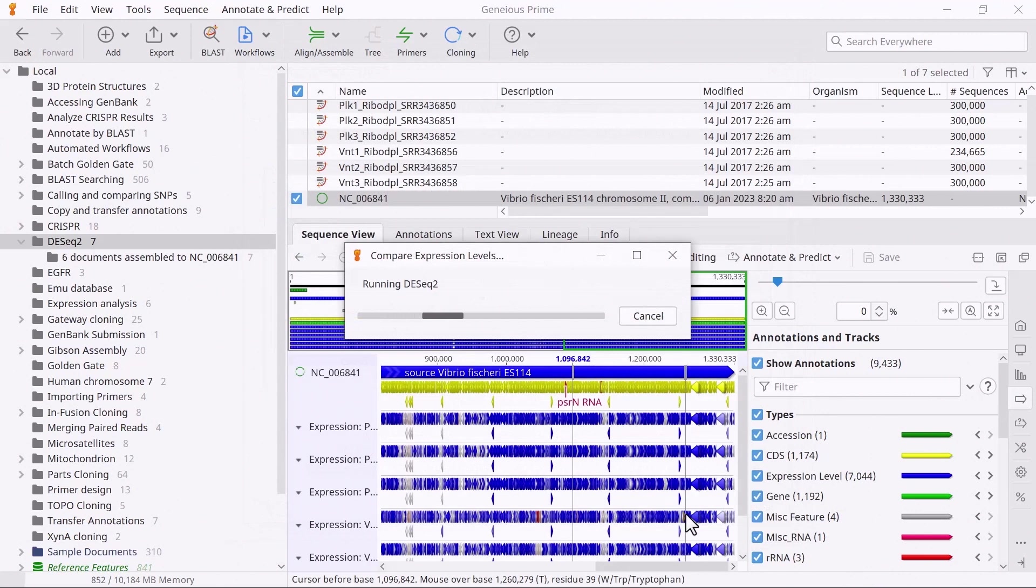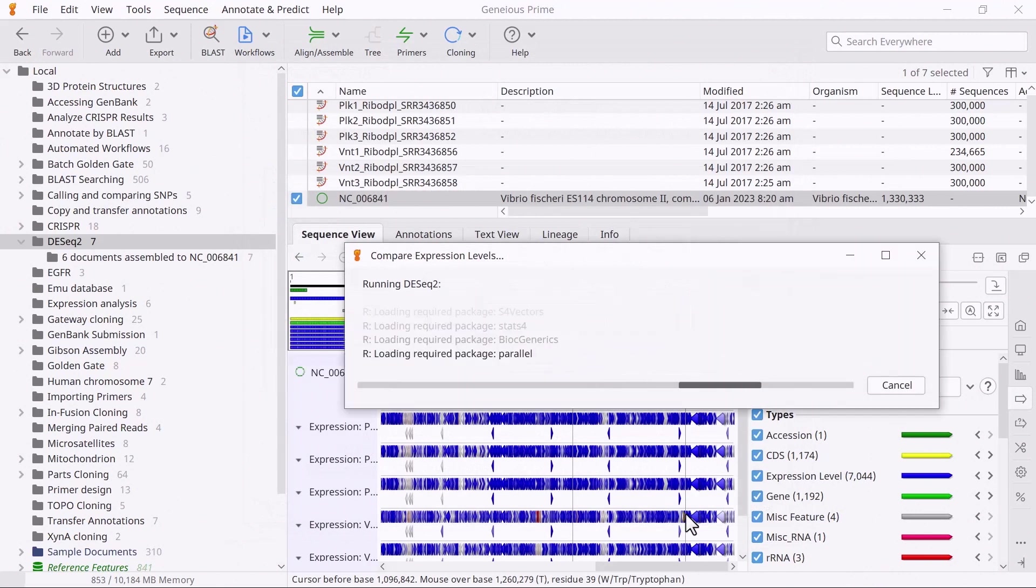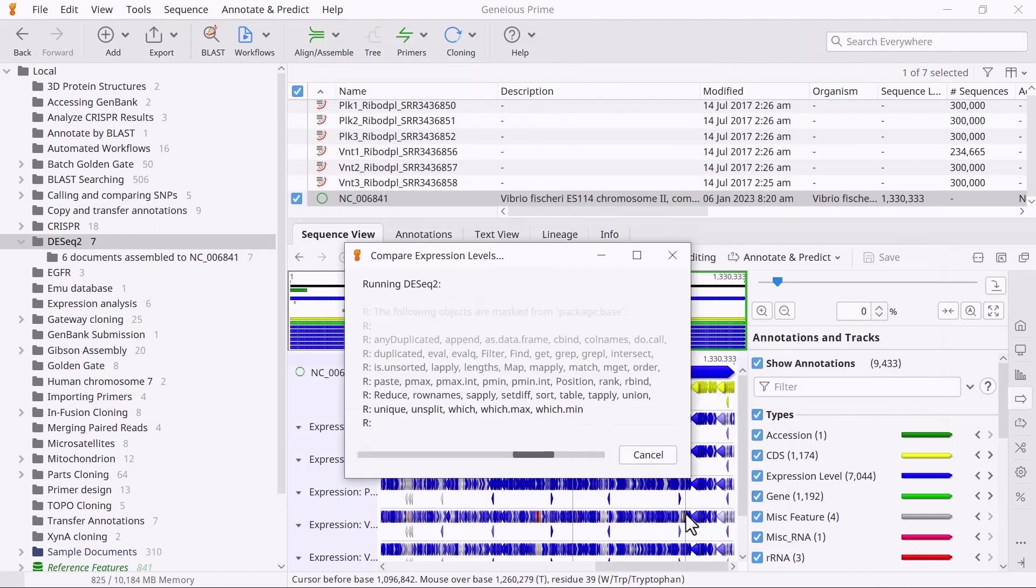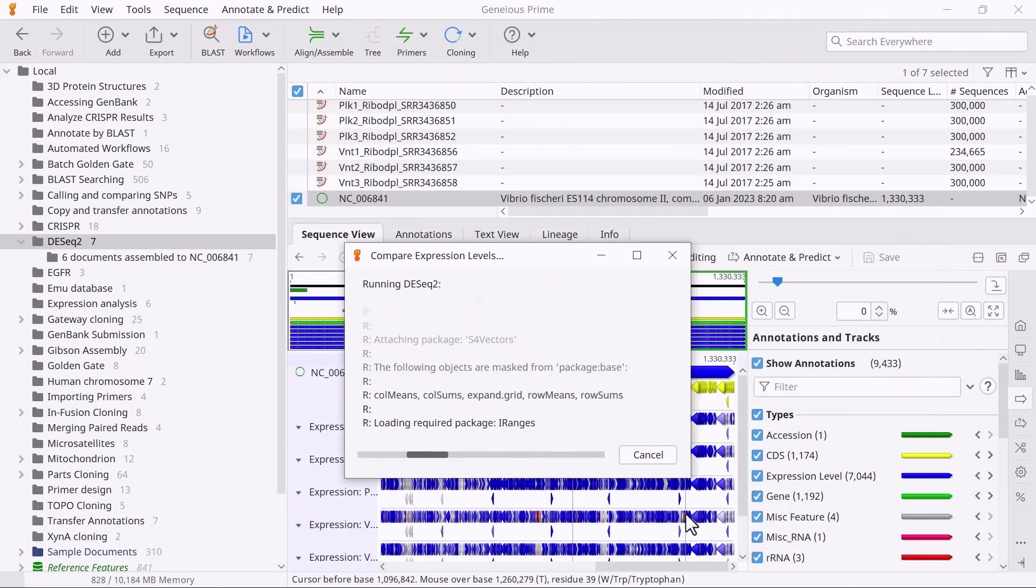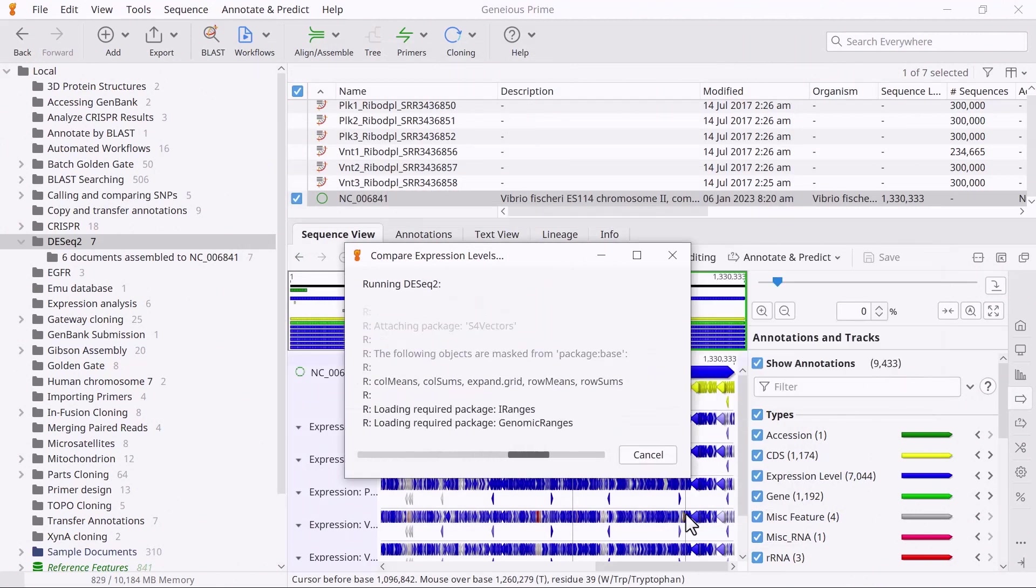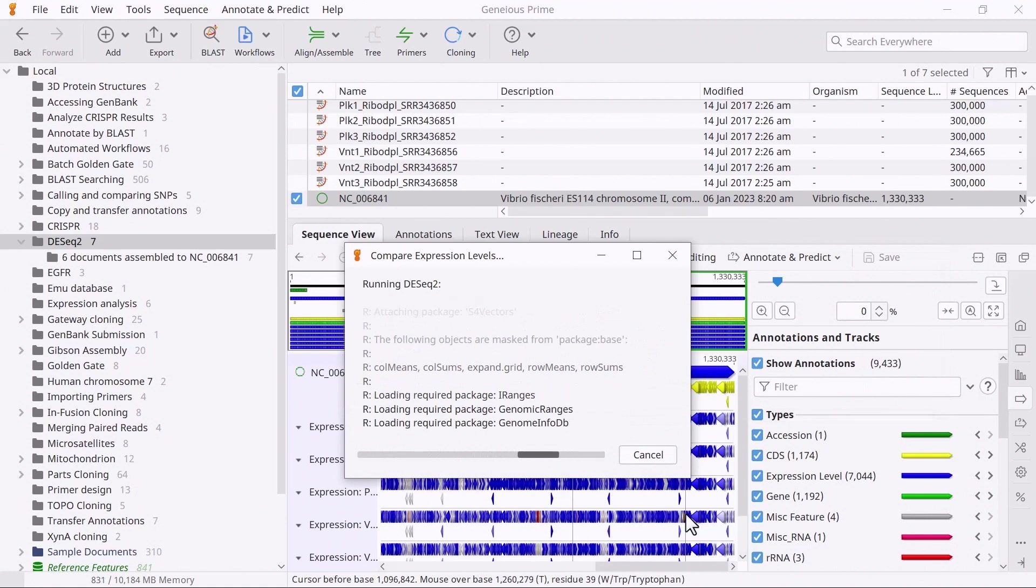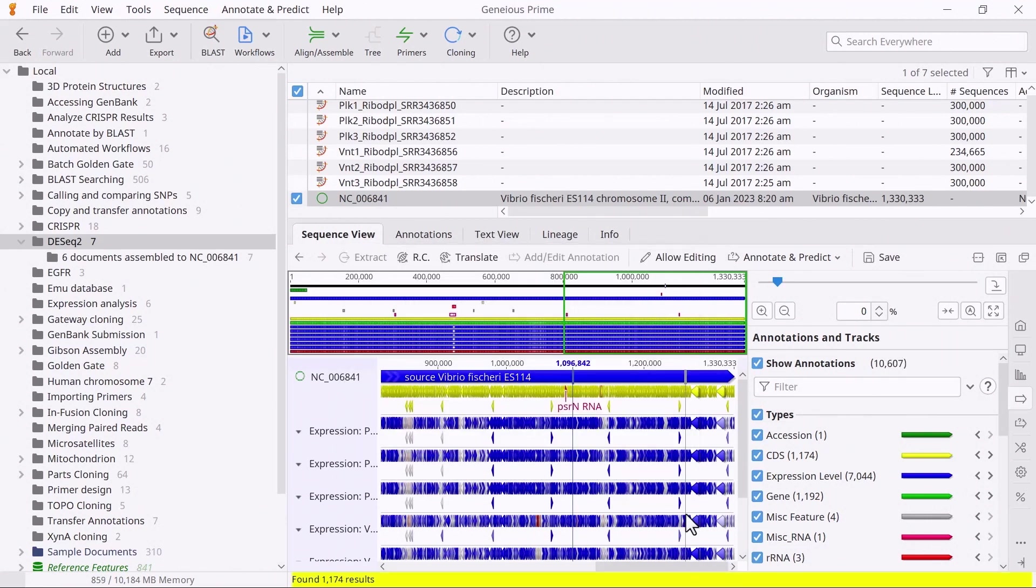The first time you run DESeq2, Genius will download and install R and all the required packages, so the analysis may take an extra few minutes.